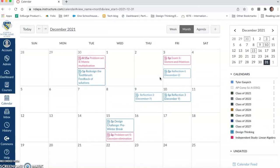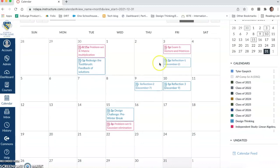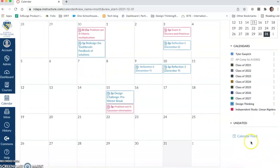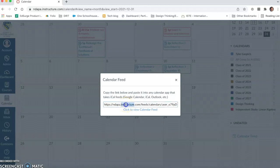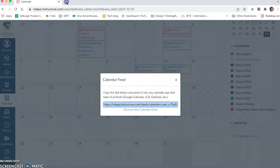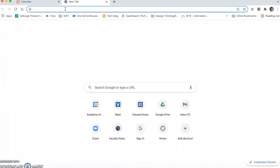So let's show how to copy the link. On this Canvas calendar on the side here, it says 'Calendar Feed.' We're going to click on that, and it's going to give us a URL. We're going to want to copy this URL, so I'm going to triple-click until everything's highlighted, and then either right-click or Command+C on your MacBook. That's going to copy this link.